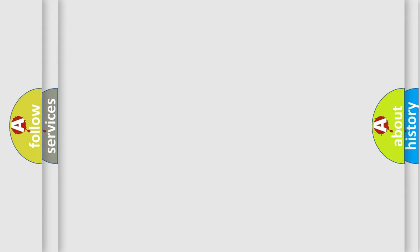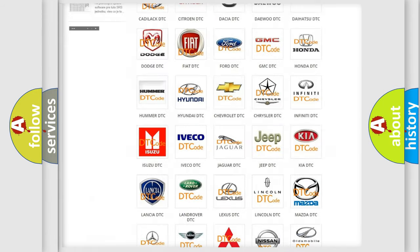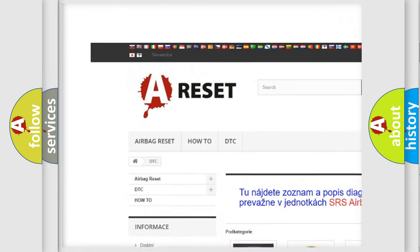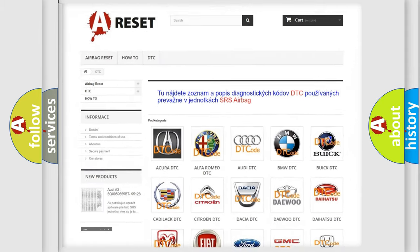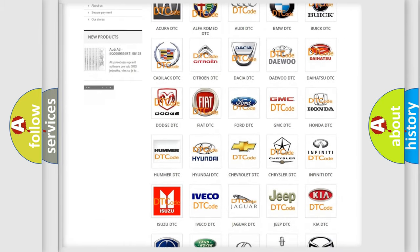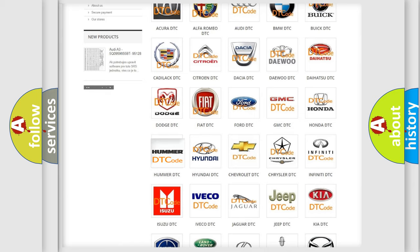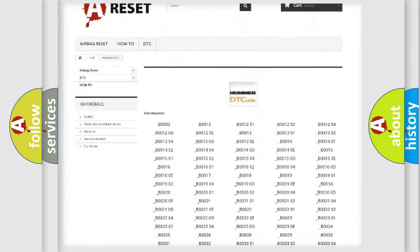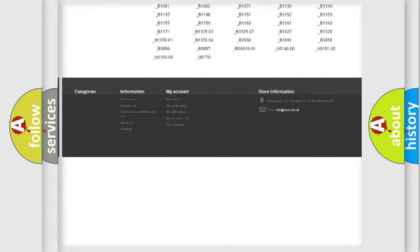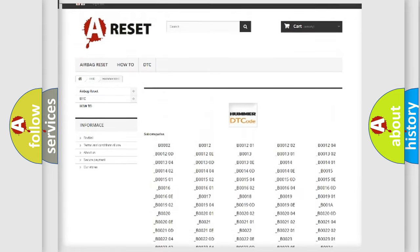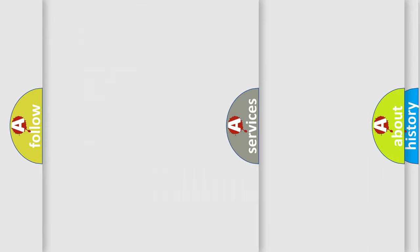Our website airbagreset.sk produces useful videos for you. You do not have to go through the OBD2 protocol anymore to know how to troubleshoot any car breakdown. You will find all the diagnostic codes that can be diagnosed in vehicles, plus many other useful things.